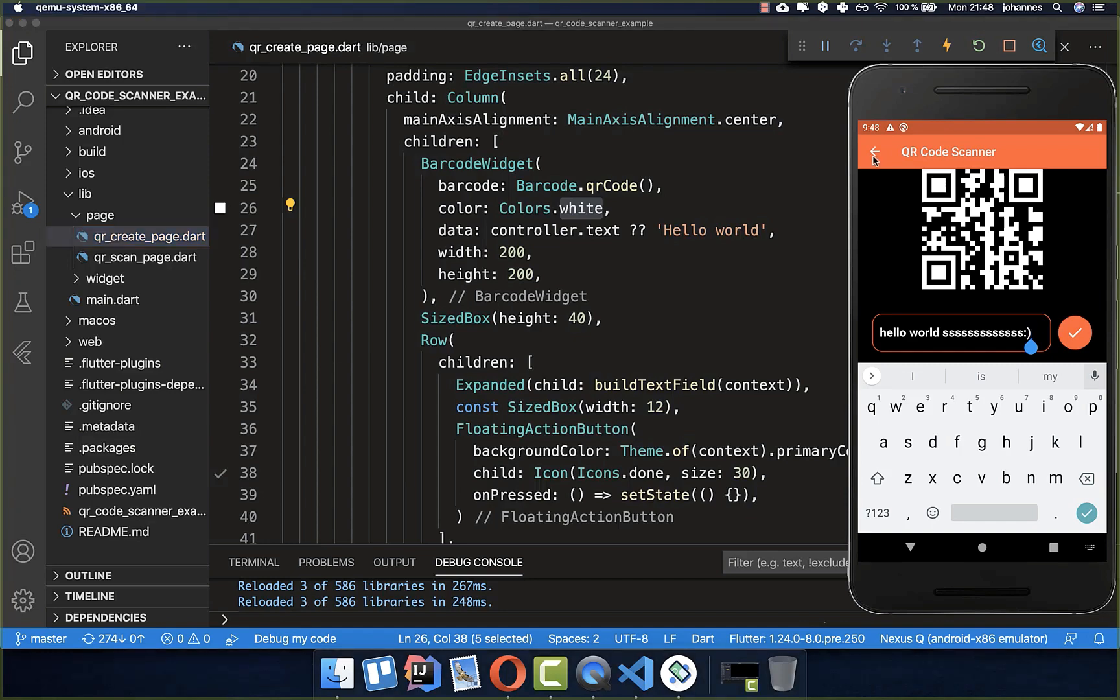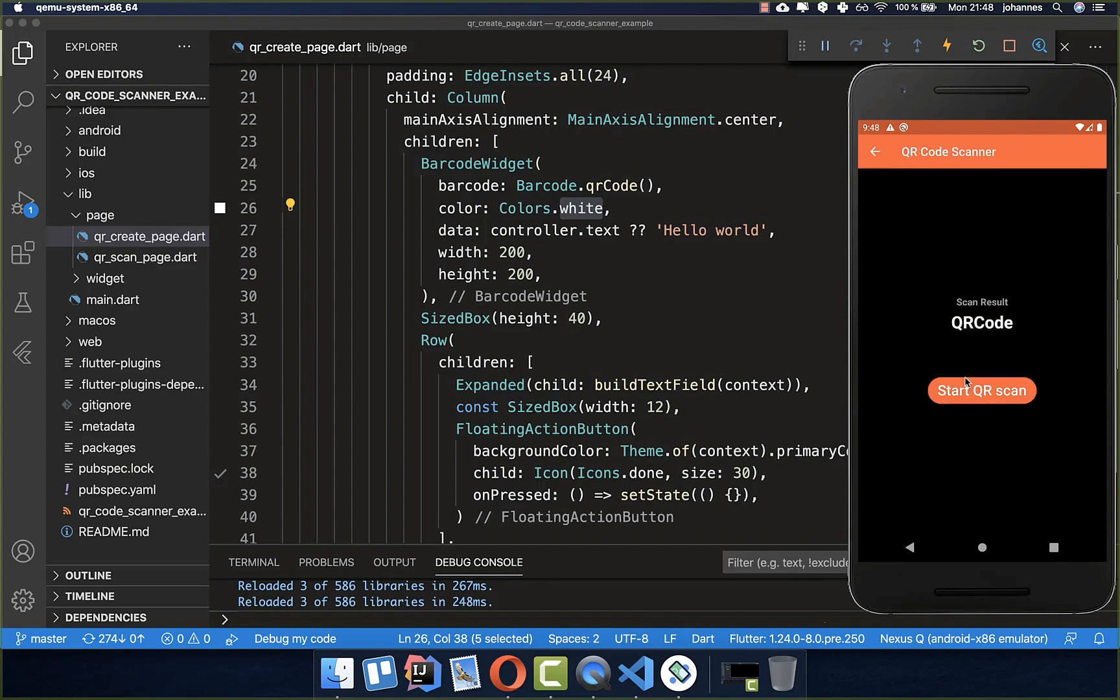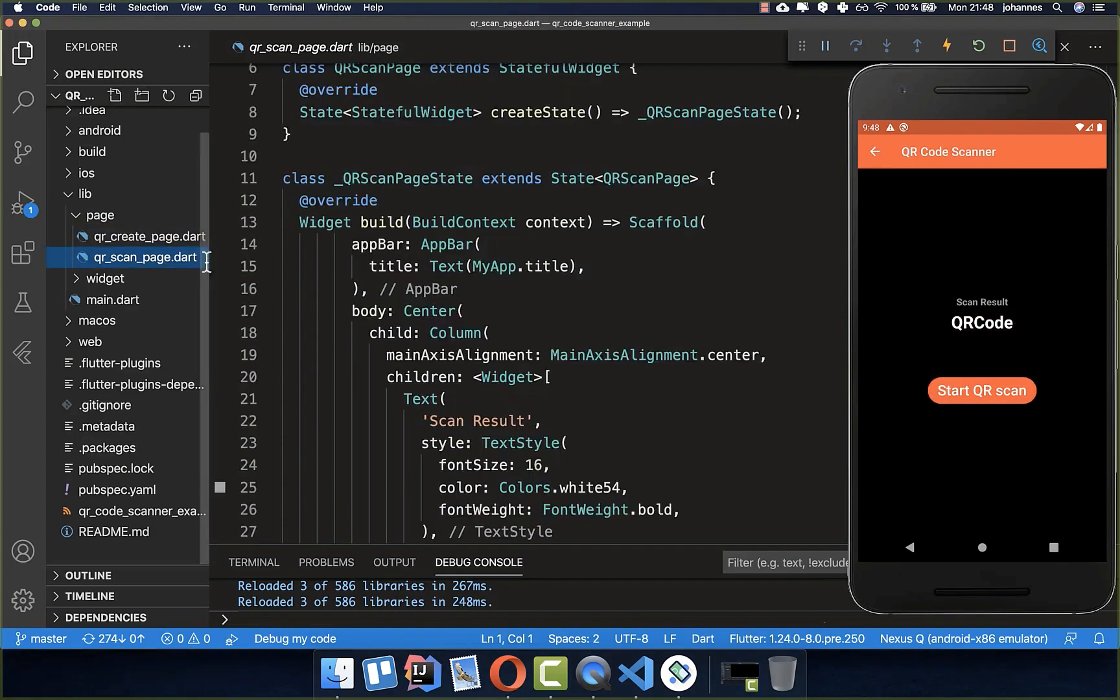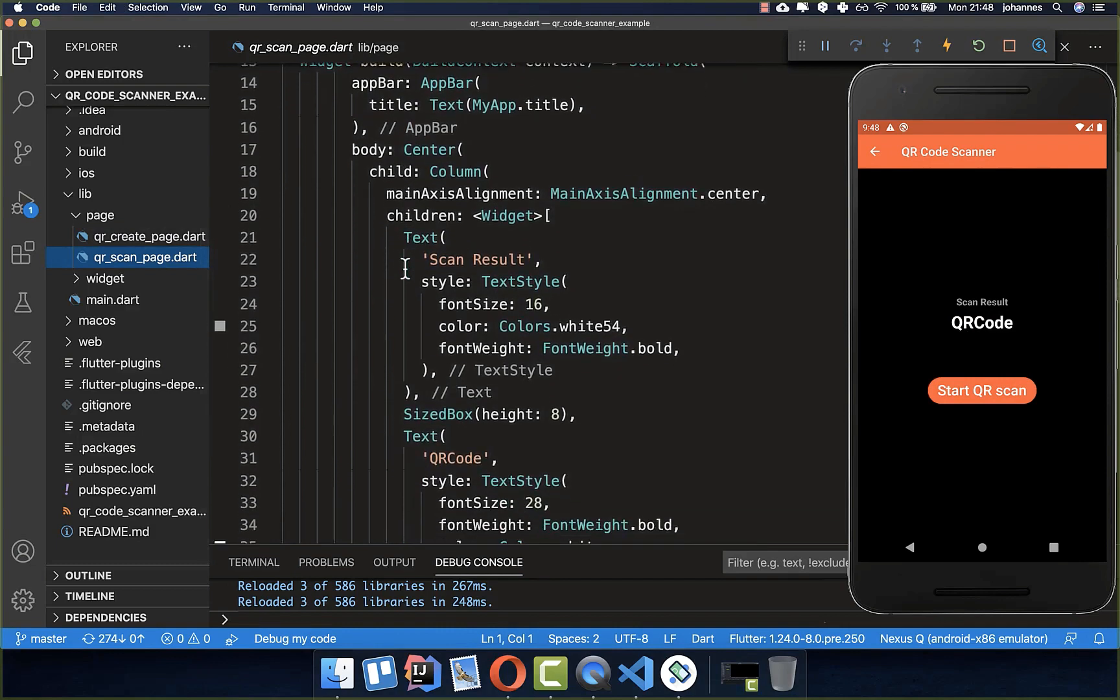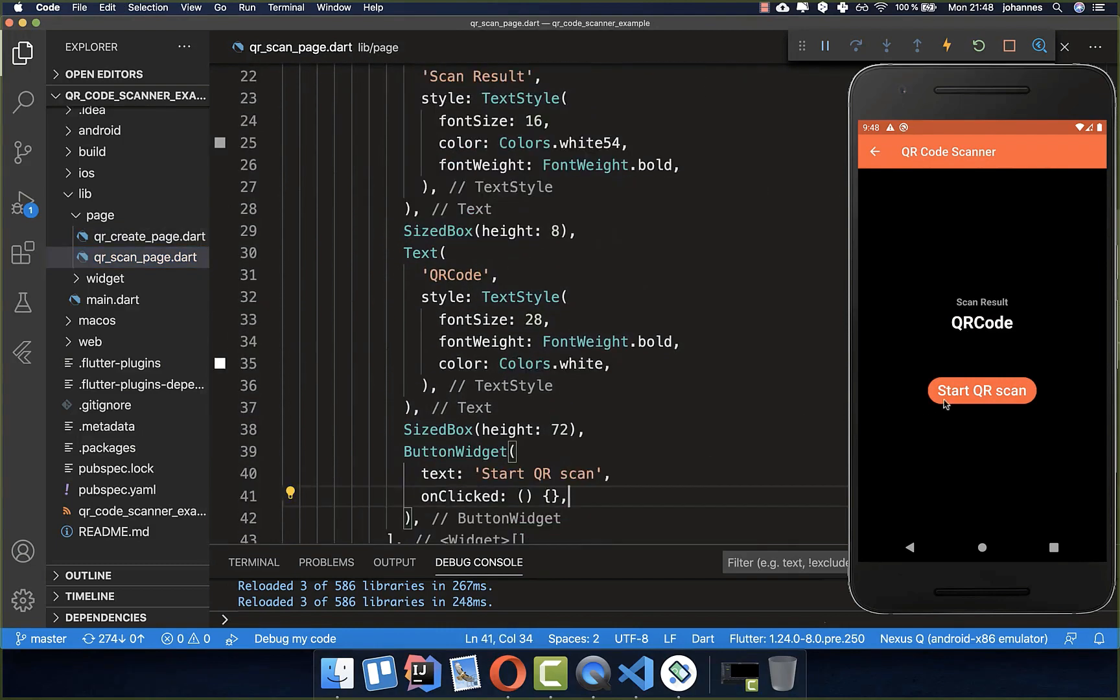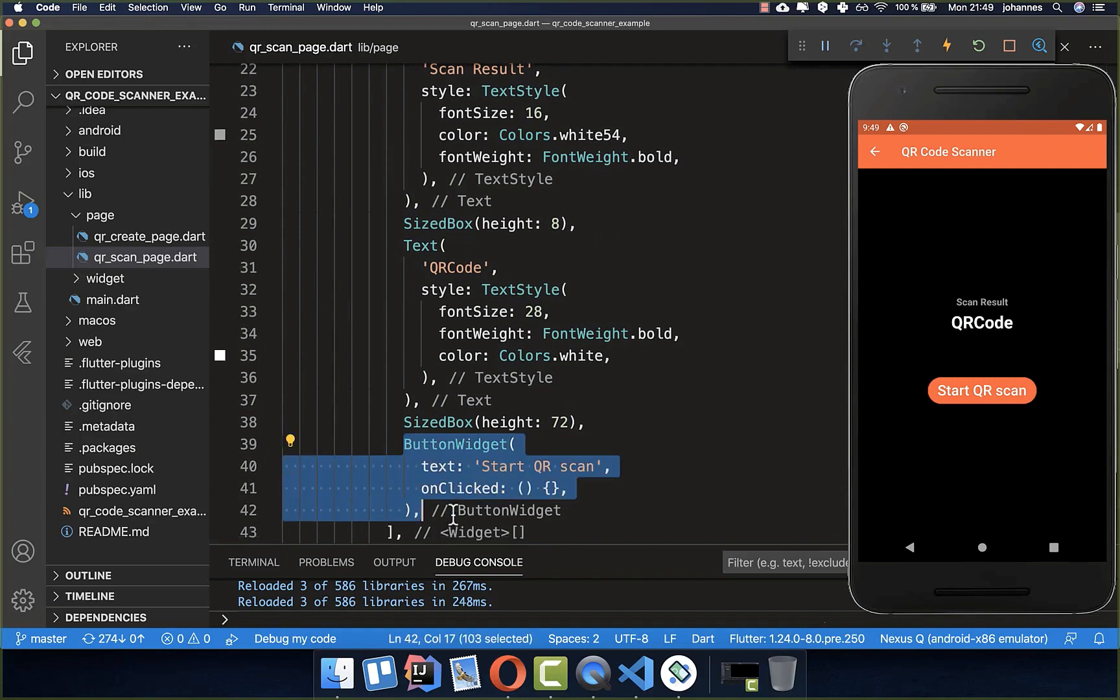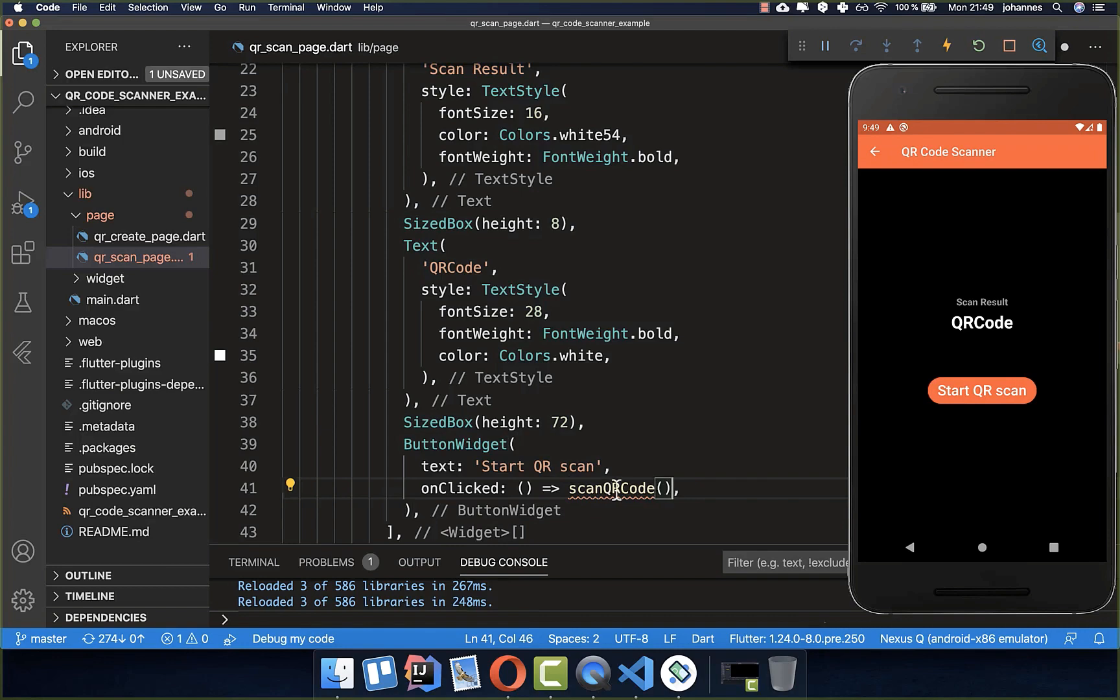Now we have created our QR code, and the next part is to also scan our QR code. Therefore we want to create here a second page for scanning. Here inside of this page we have this button, and if we tap on this button then we want to start our scanning process. Therefore I create here a new method which is called scan QR code.